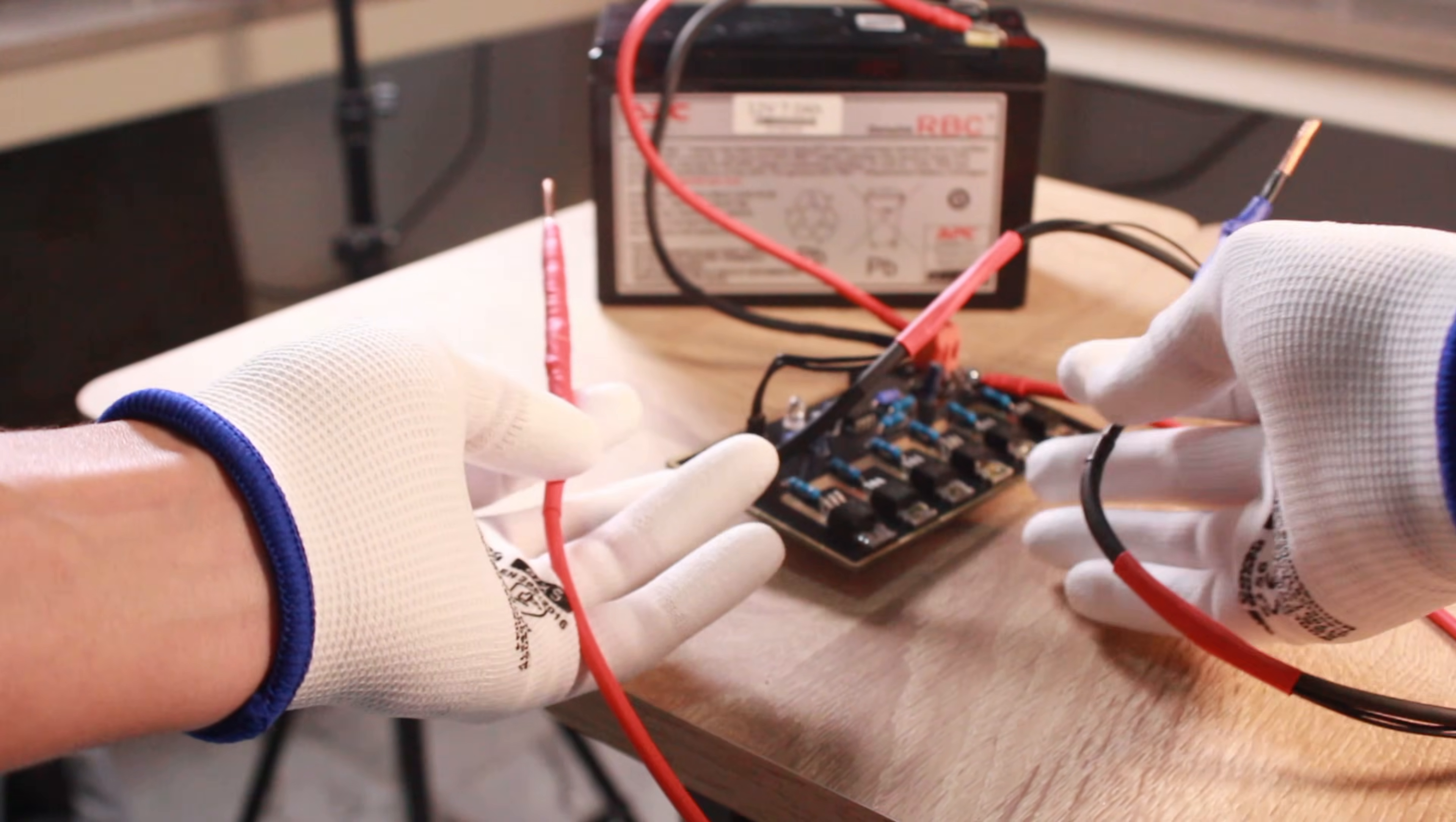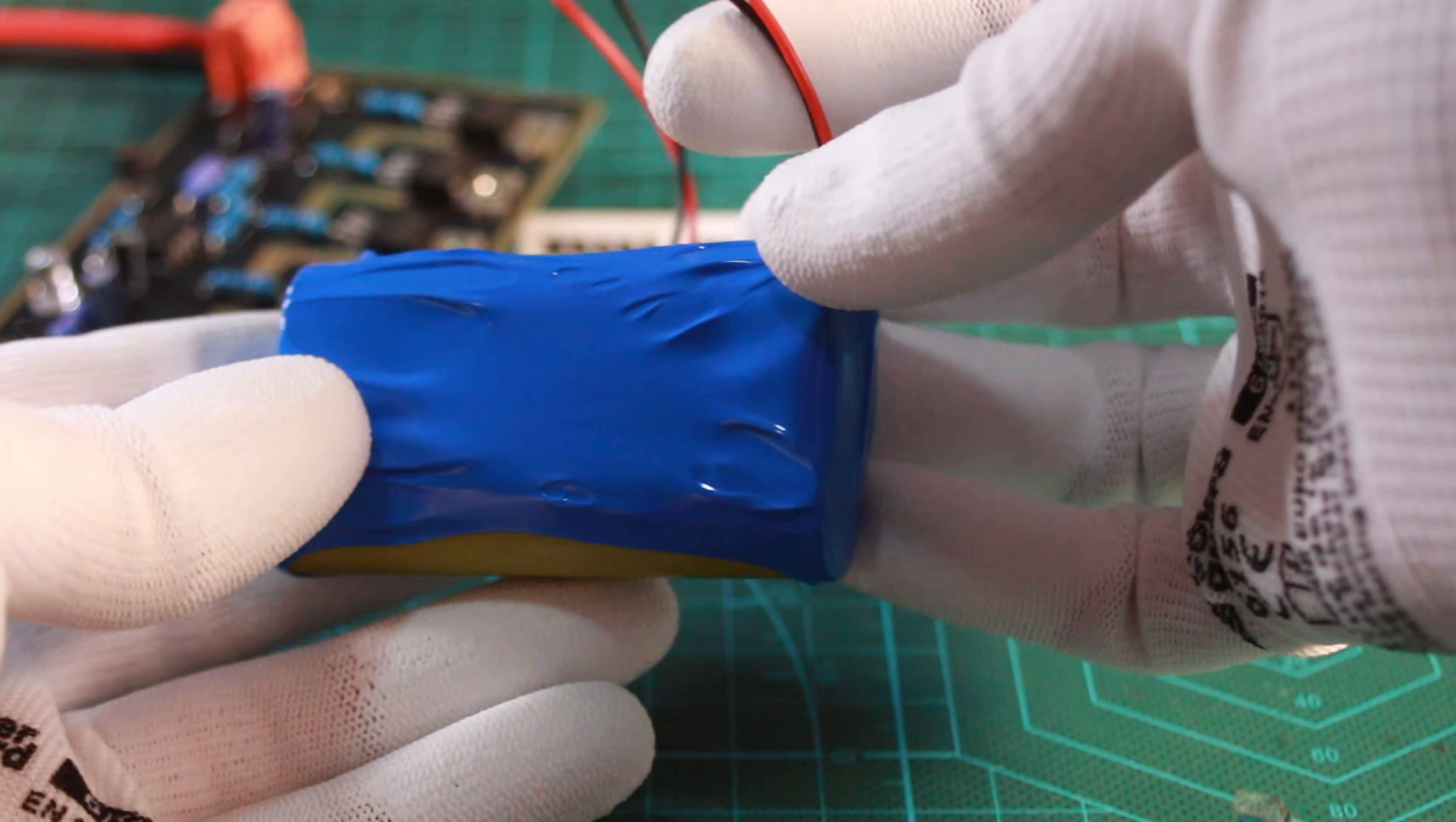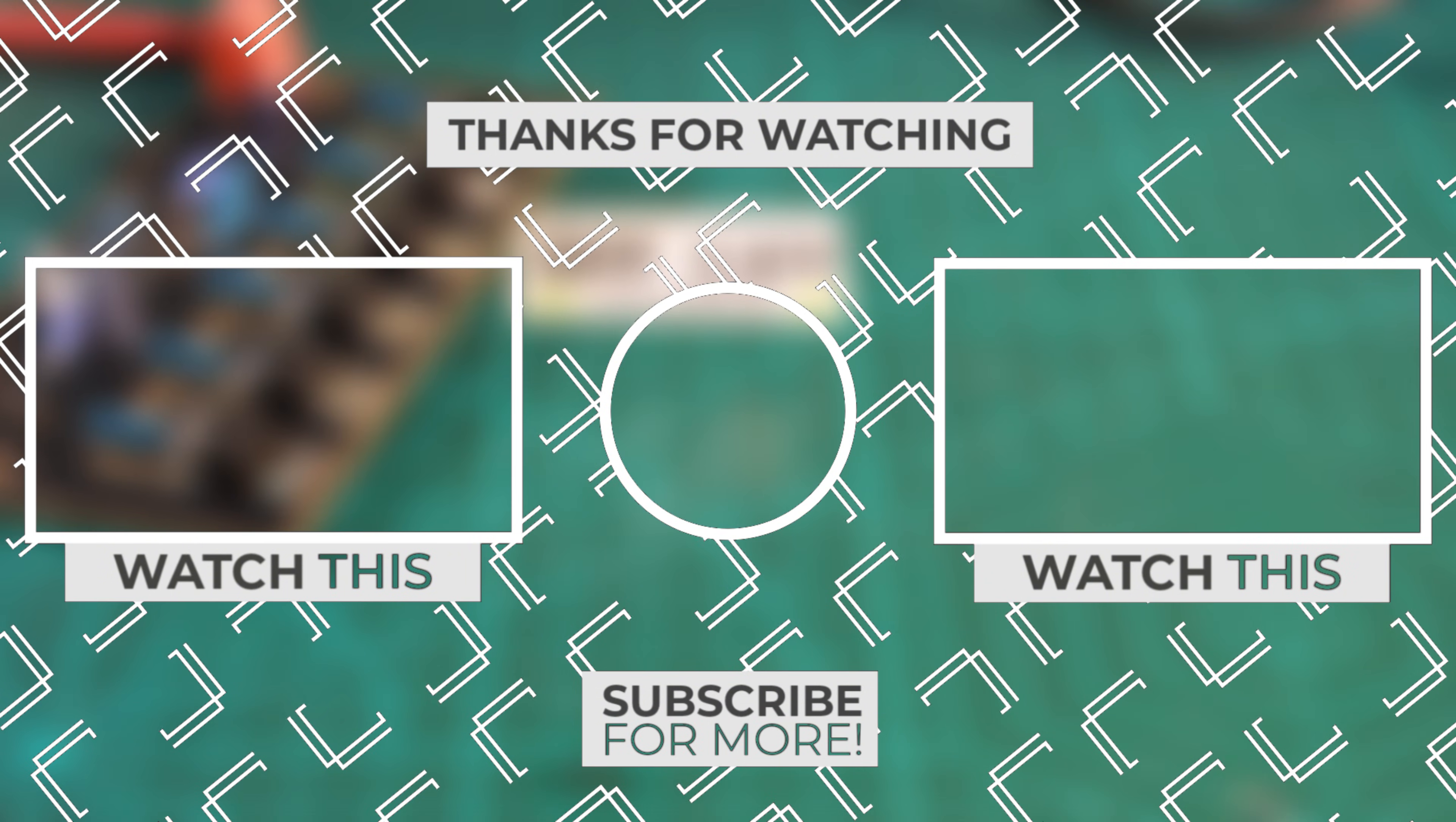And there you have it, this DIY spot welder works perfectly. By following these steps, you can build your own and start assembling custom battery packs right at your workbench. That's all for this build, I hope you found it helpful. If you did, let me know what you think in the comments below. One last thing, make sure you are doing electronics every day. It was Chris, see you next time.